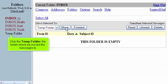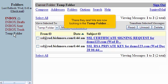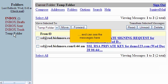The messages have been moved and are no longer displayed here in the inbox. Click the Temp folder, the folder where we moved the messages to. There they are. We are now looking in the Temp folder and can see the messages here.